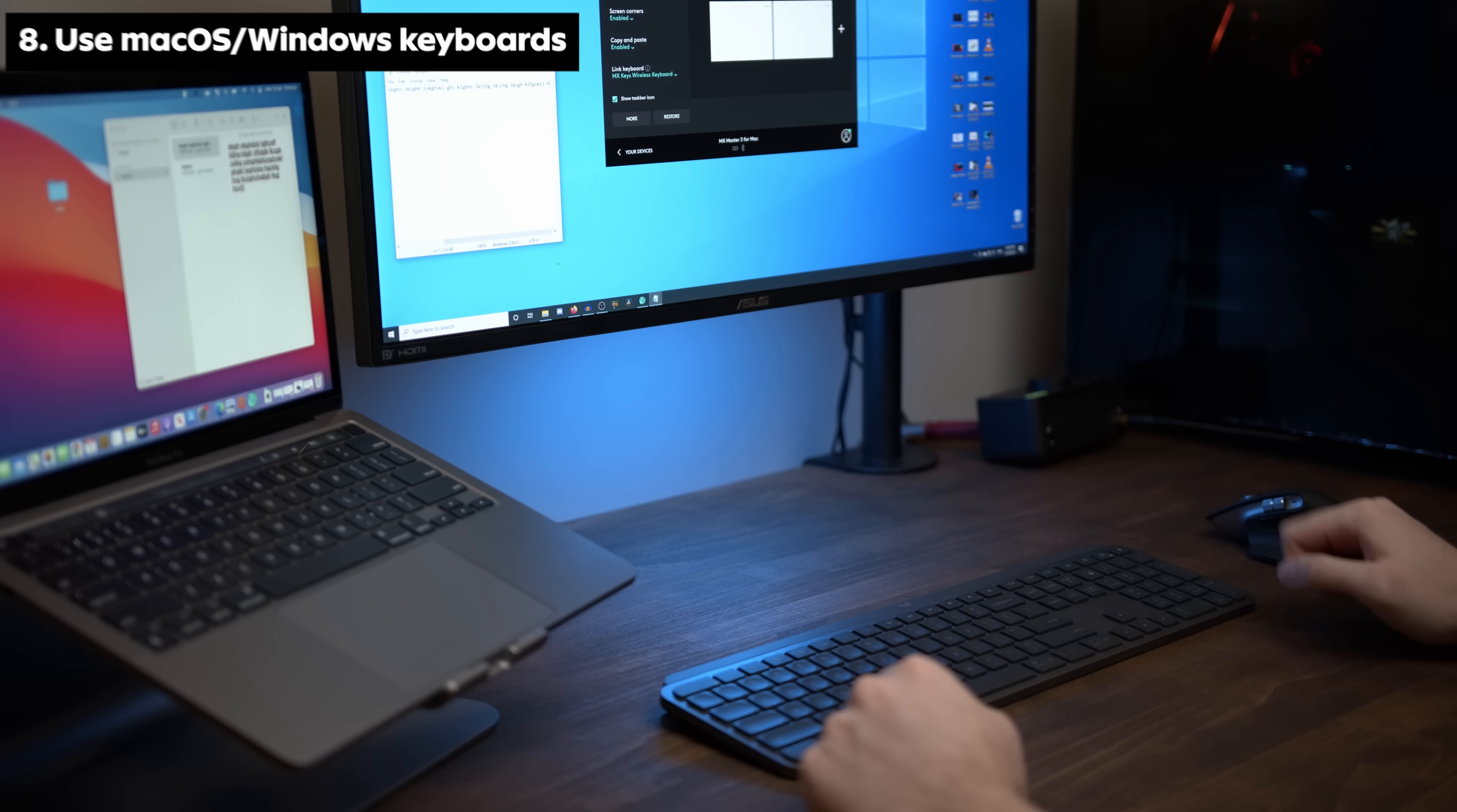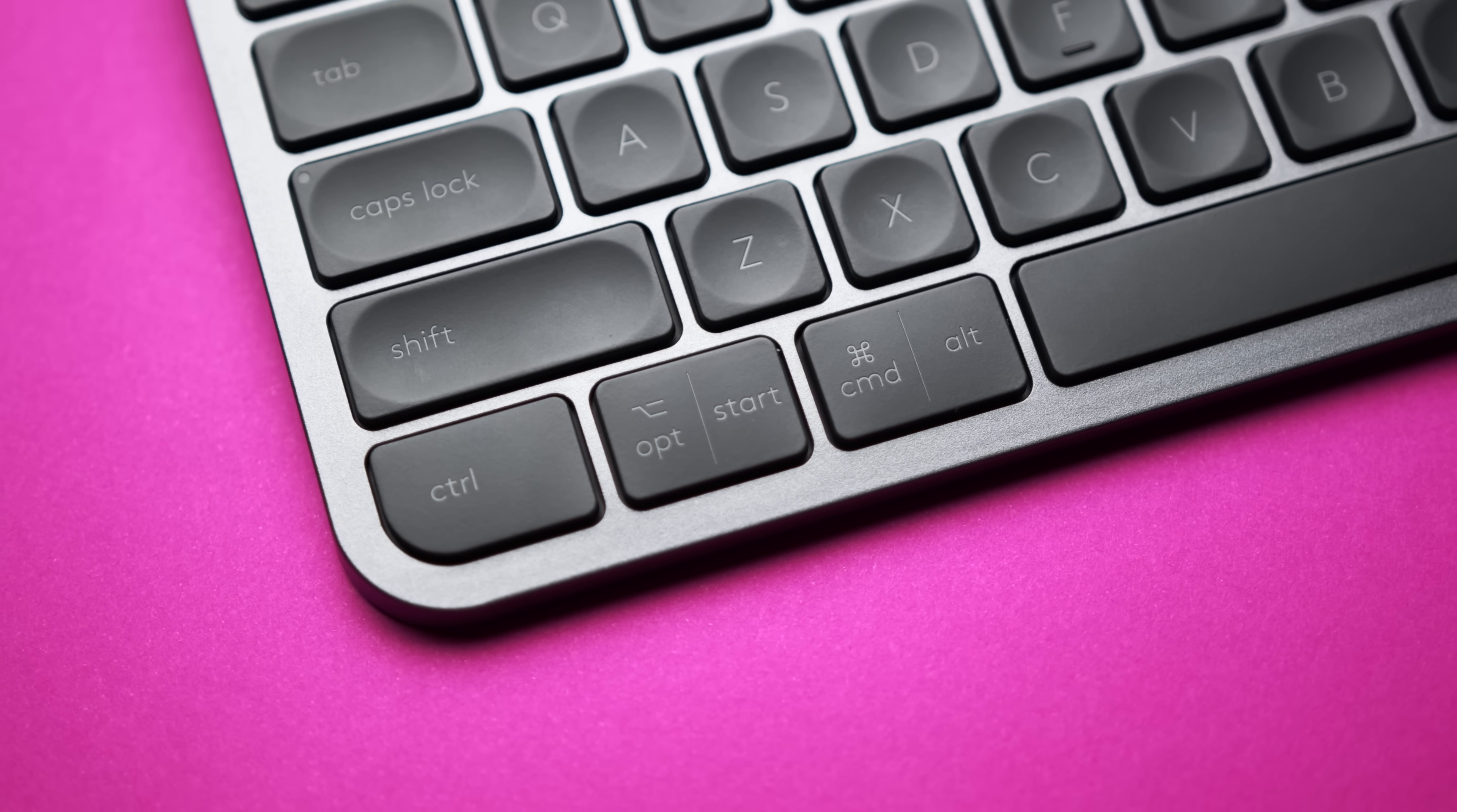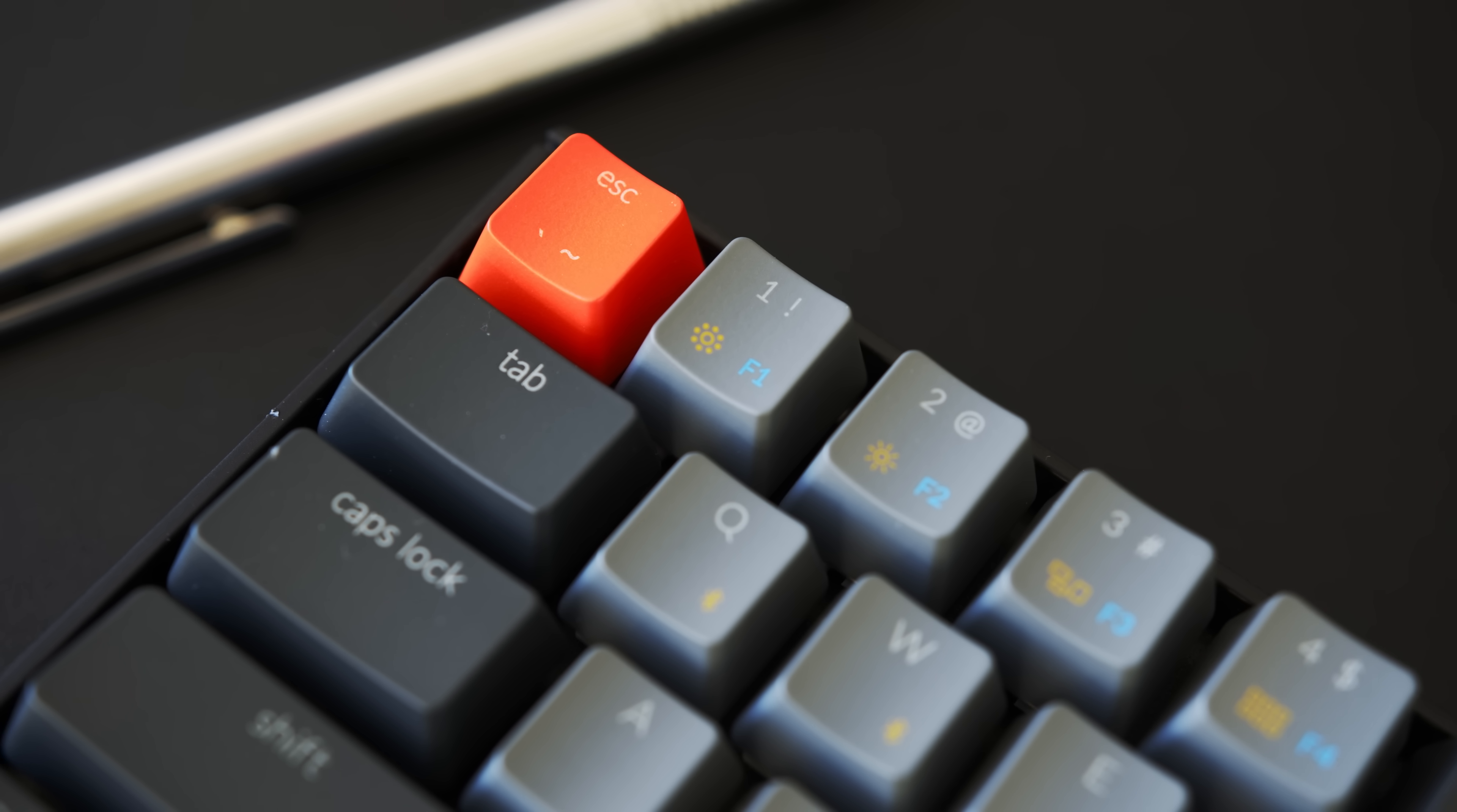If you switch between Windows and Mac OS, there are multiple keyboards out there that have both Windows and Mac lettering on the keys. For example, the Logitech MX keys and Keychron mechanical keyboards.